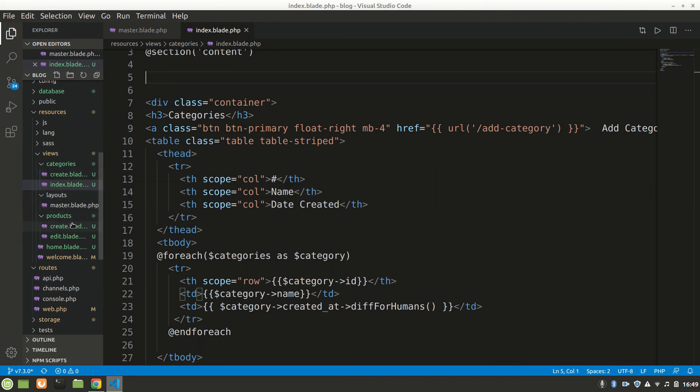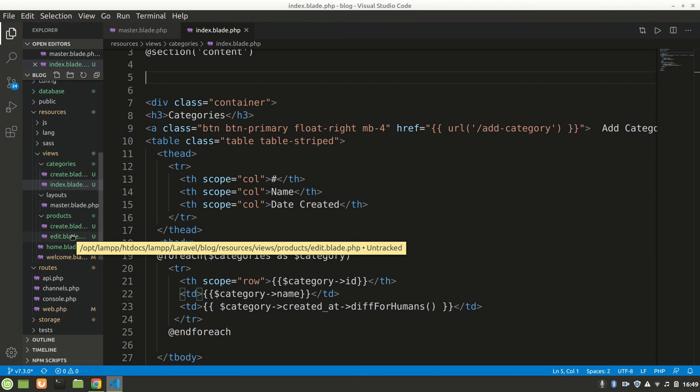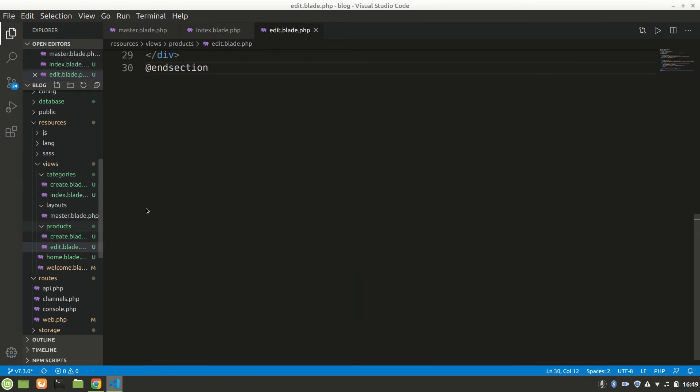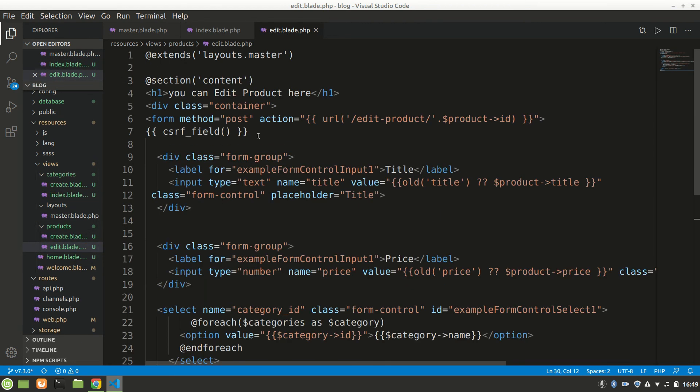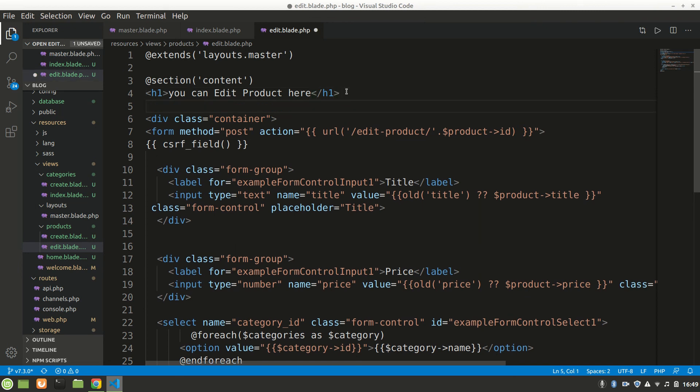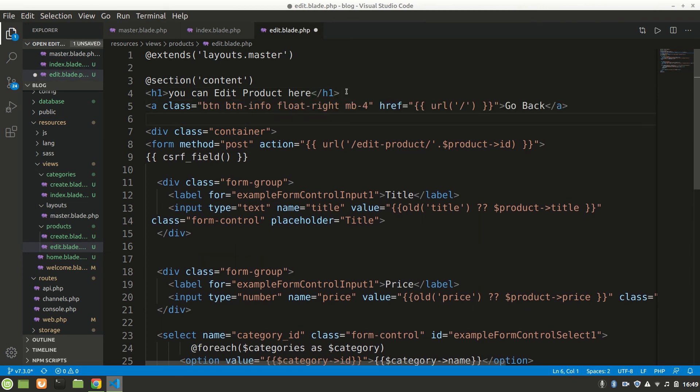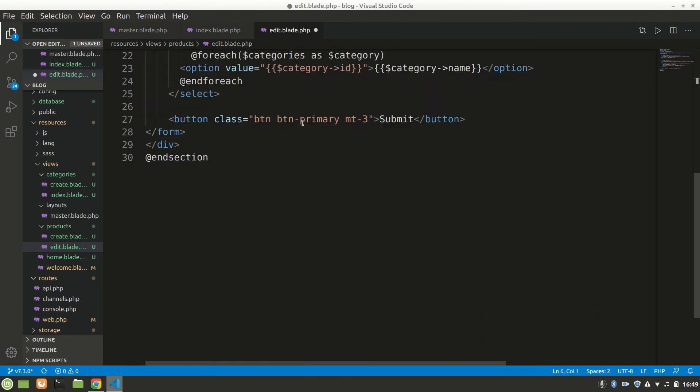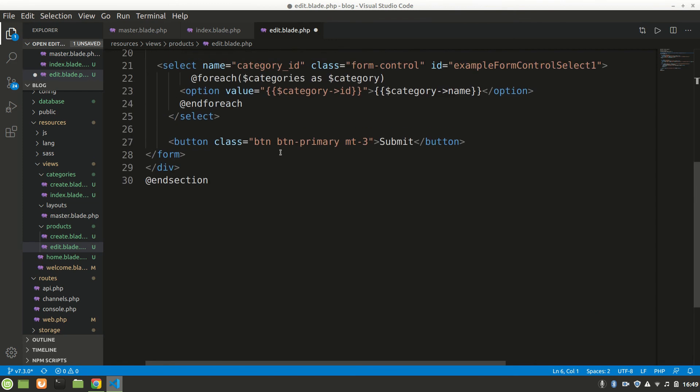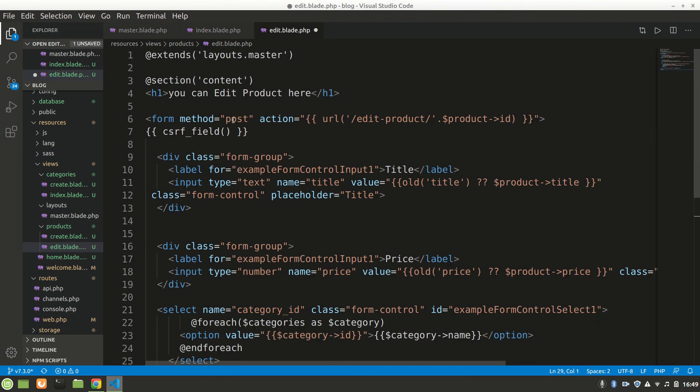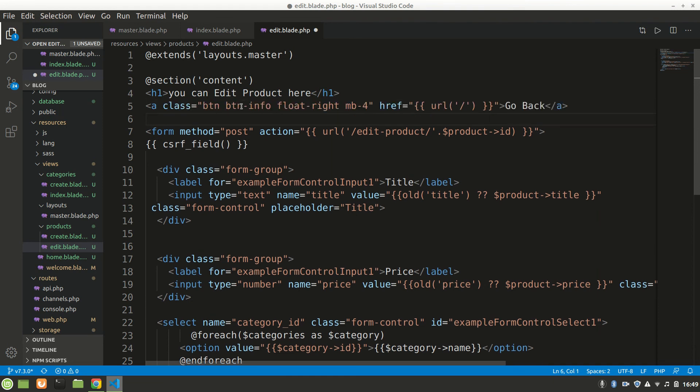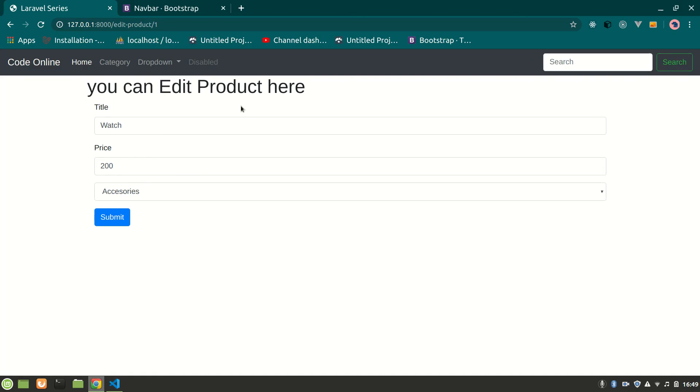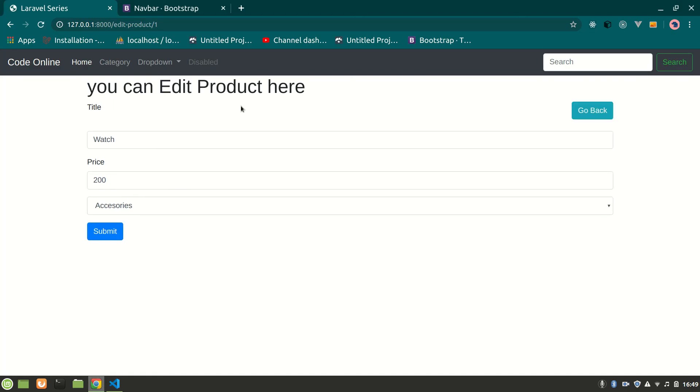In edit we also want to have that same feature and it's completely same. In edit product, inside container we don't need container anymore because everything is in container. Let's paste that link here. Save, refresh.